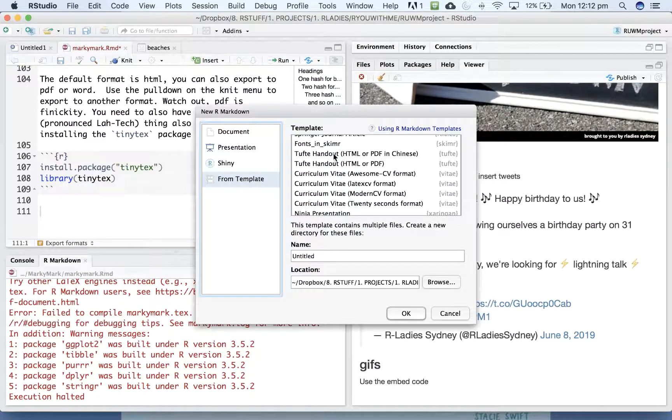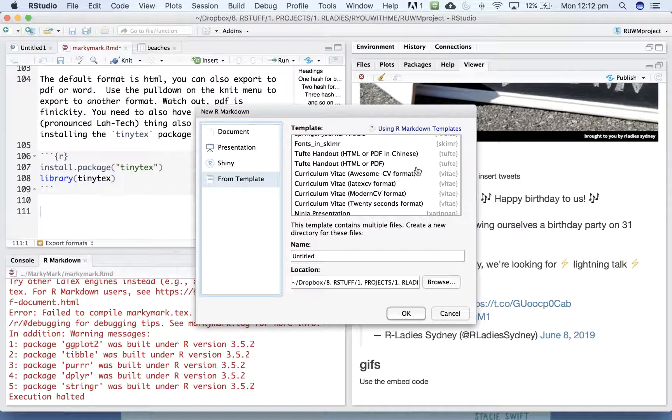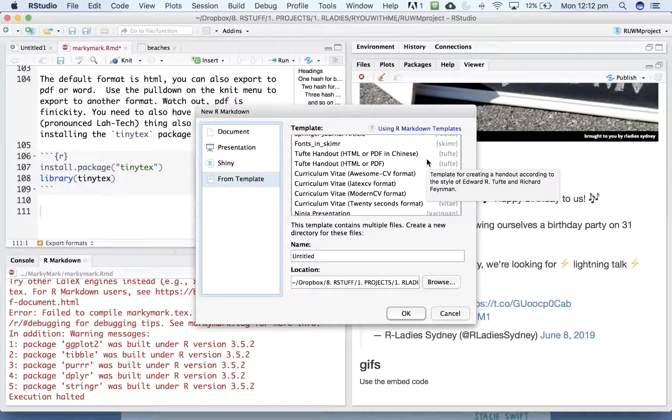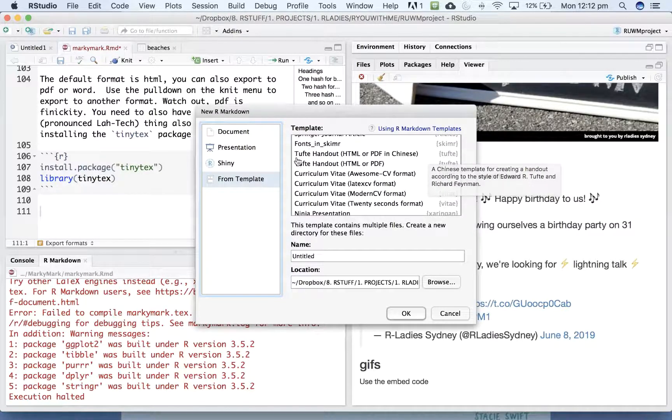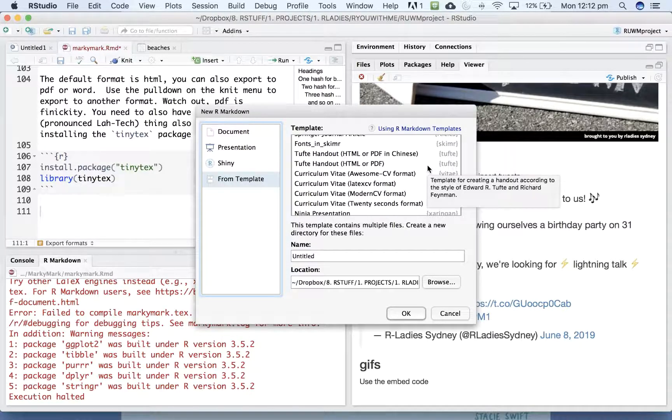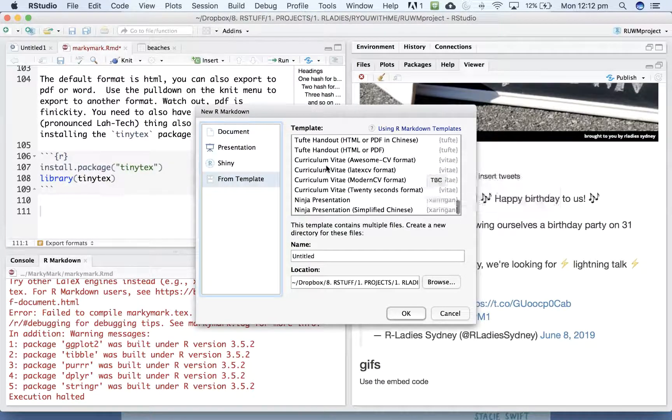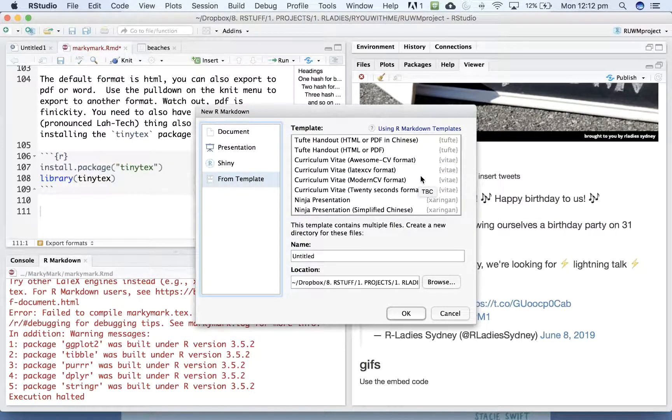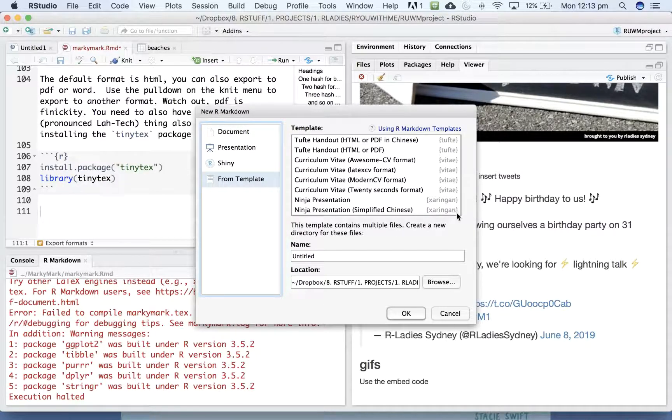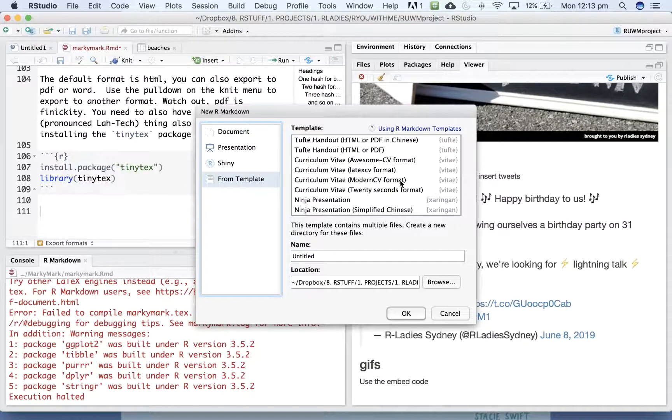Tufte is a package that is useful if you're writing a book in this particular format. Here's some more different CV formats from the Vitae package. And Xaringan, as I was talking about before, is a way to make pretty fancy slides. So these packages are definitely worth playing around with.